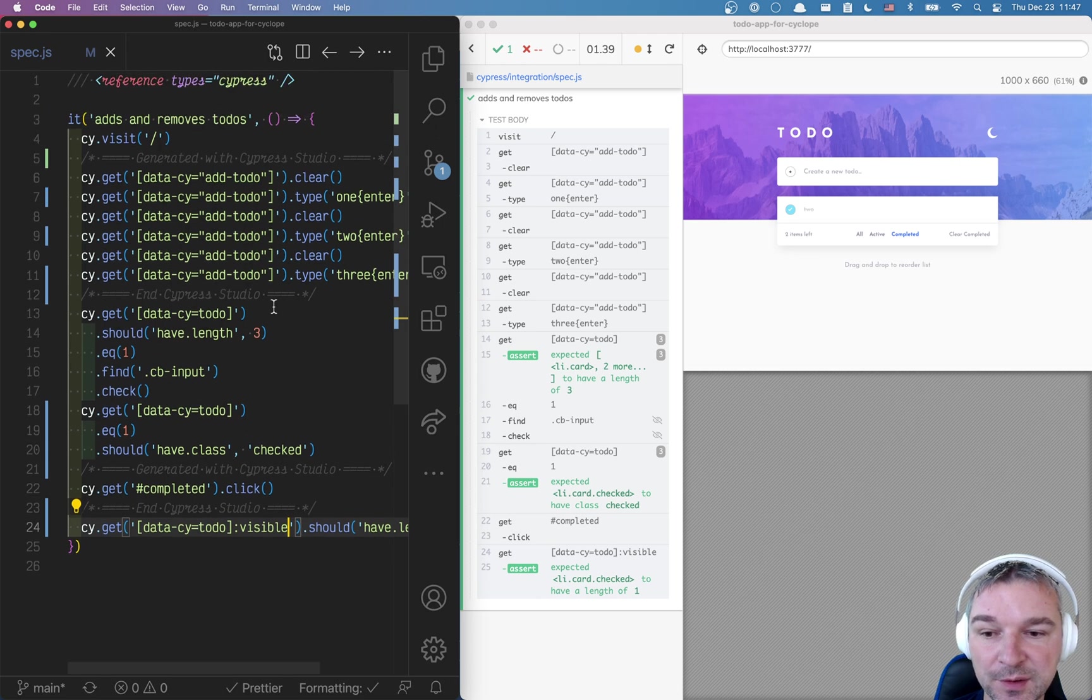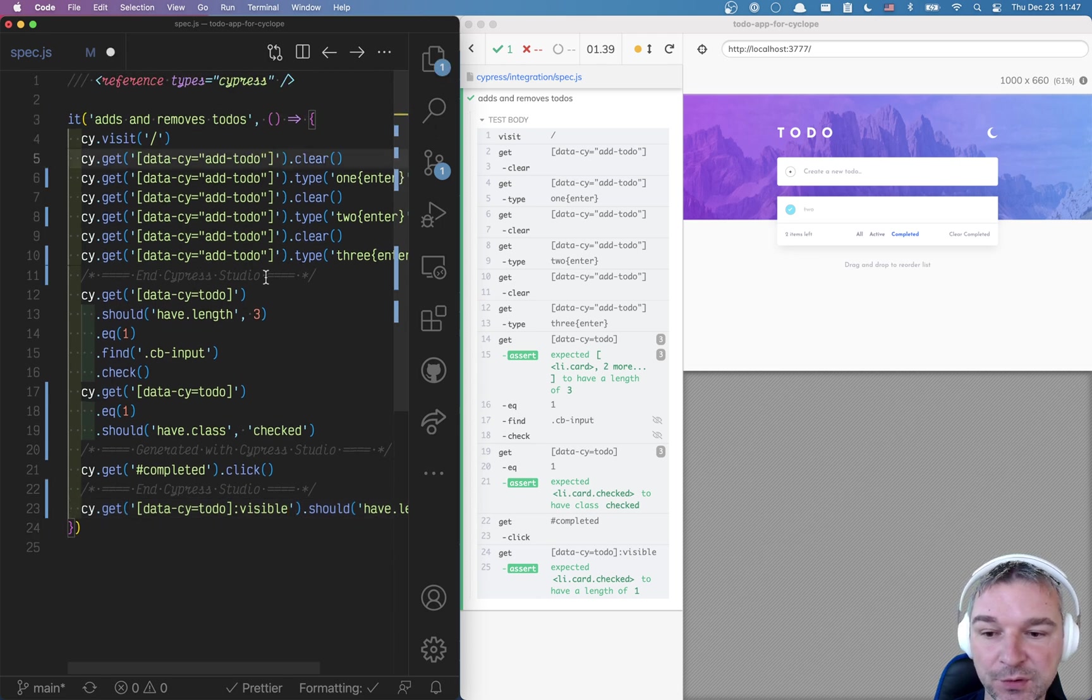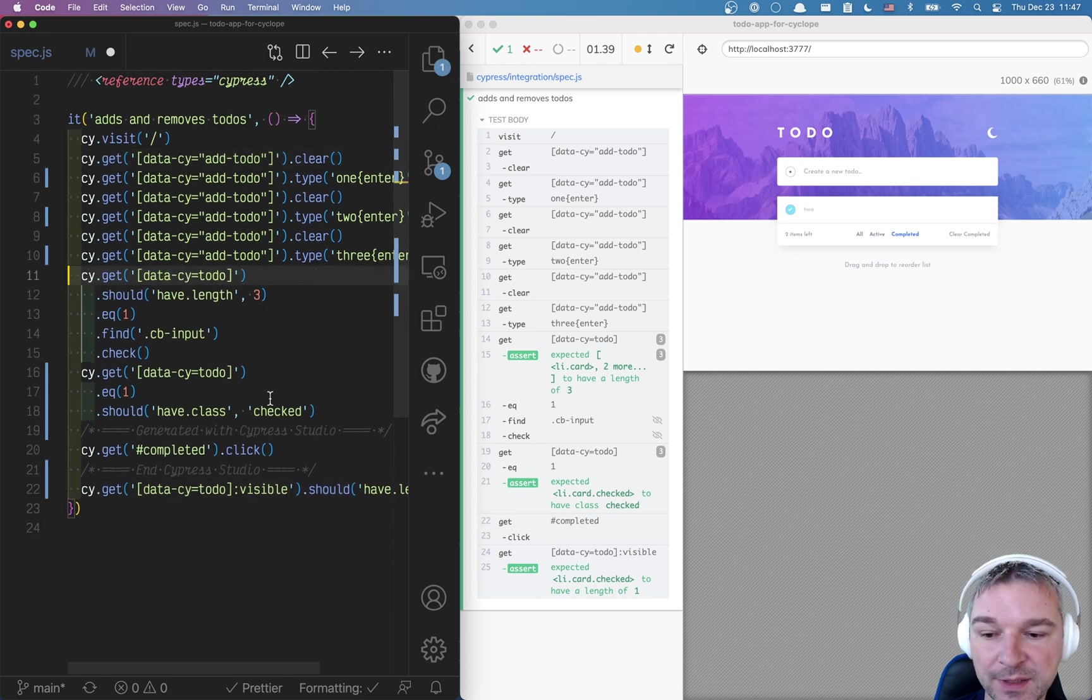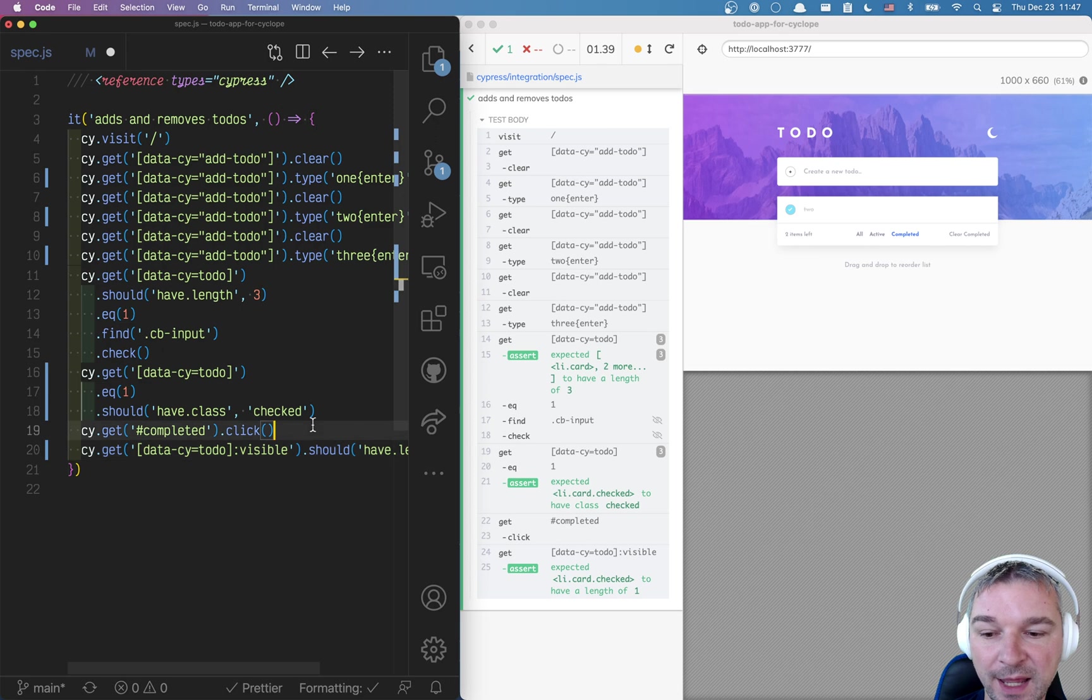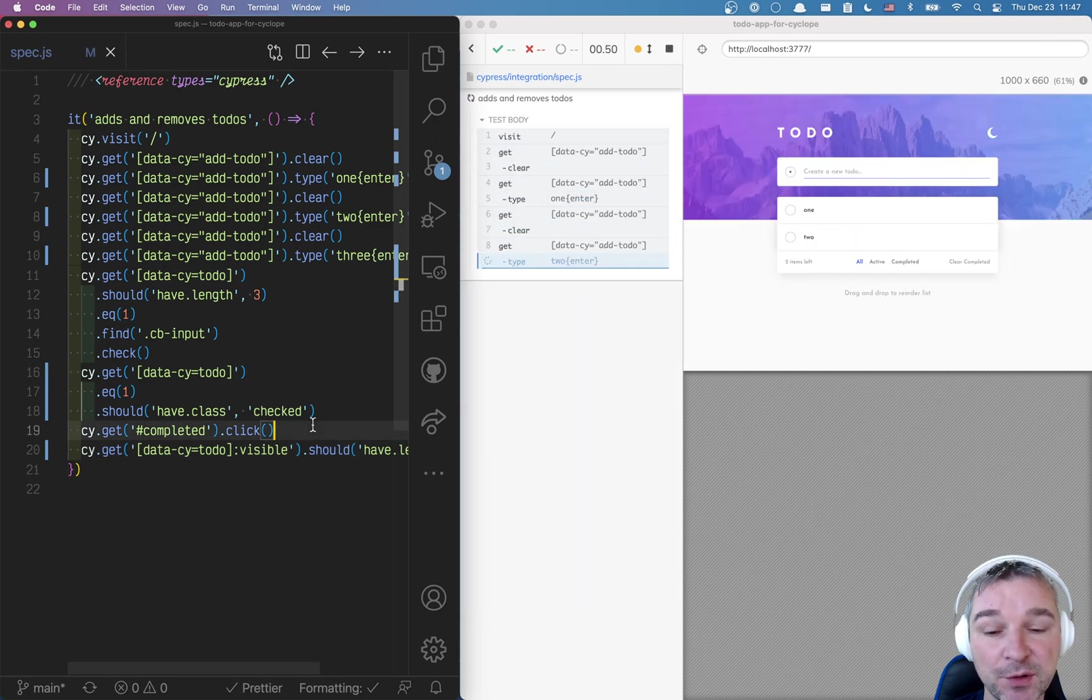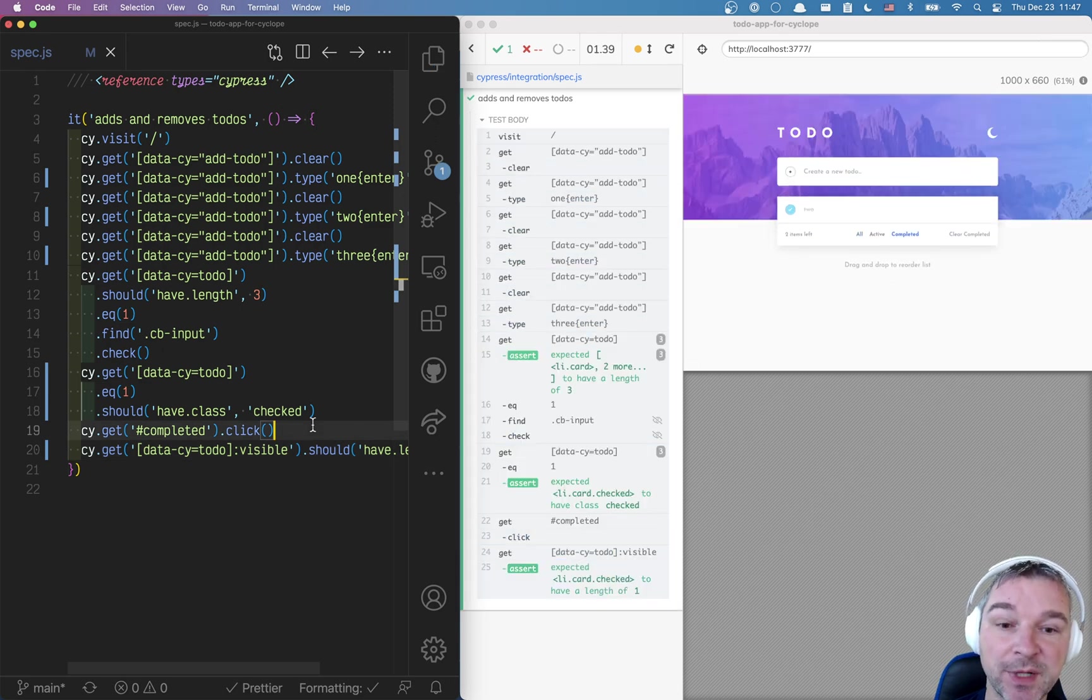So this is how we can use Cypress Studio to record parts of a test. And then we can manually add a couple of assertions to make sure the application is doing the right thing.